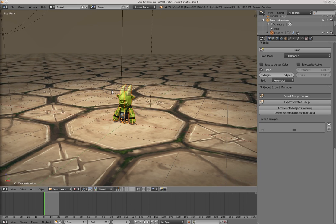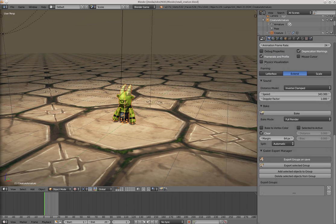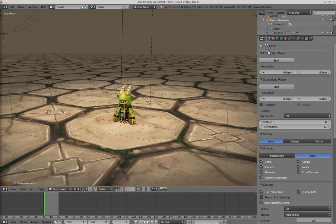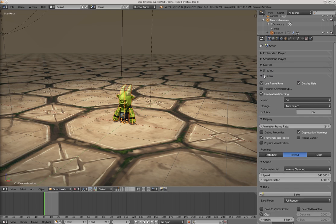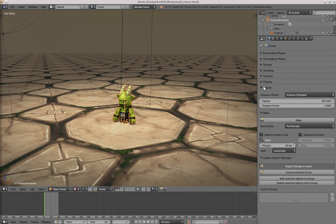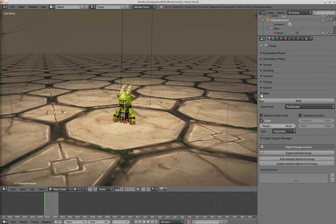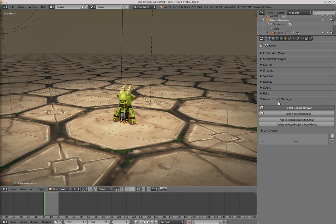So what does it do? It is located in the render settings here, so let's collapse this and there is a panel that's called Godot Export Manager.